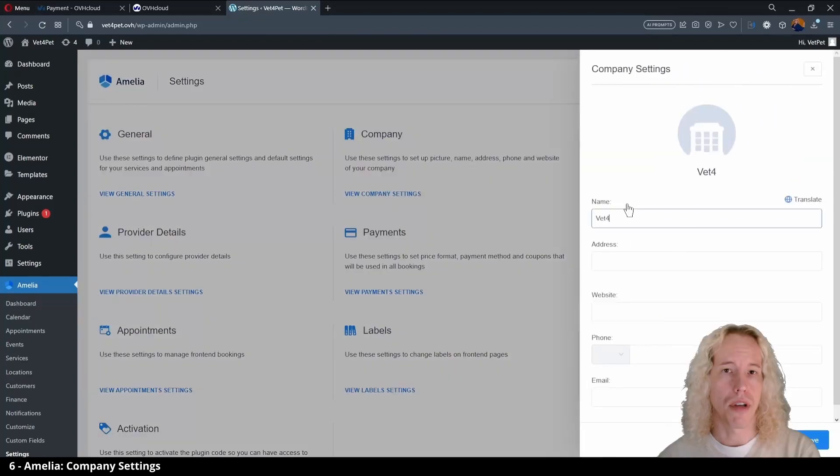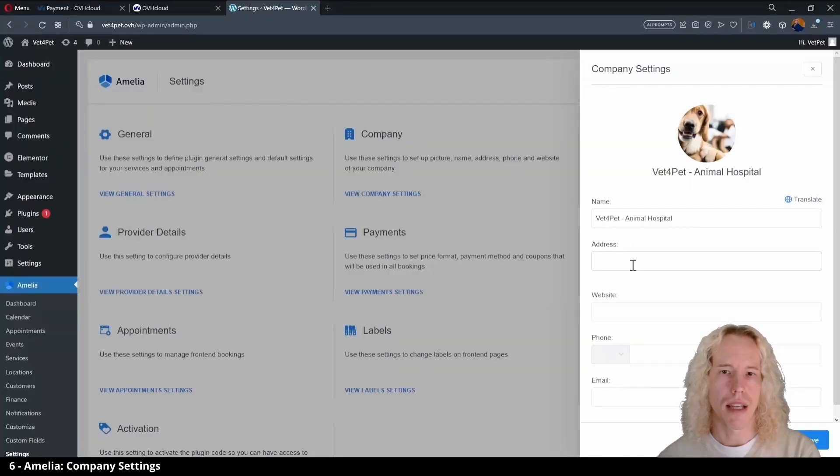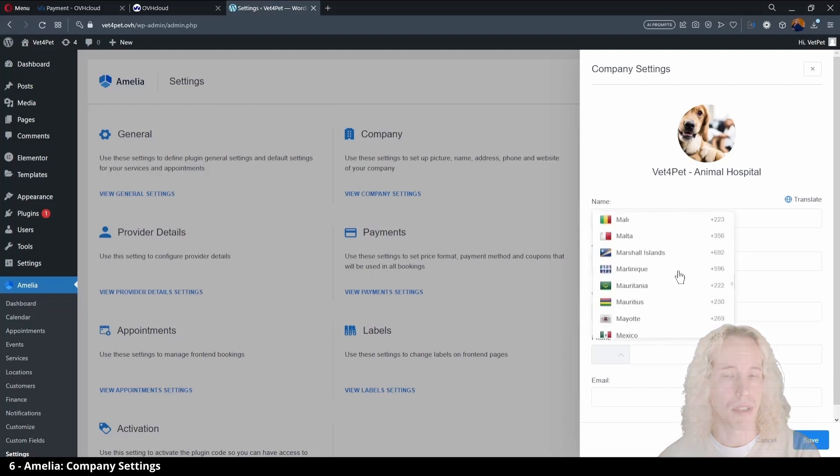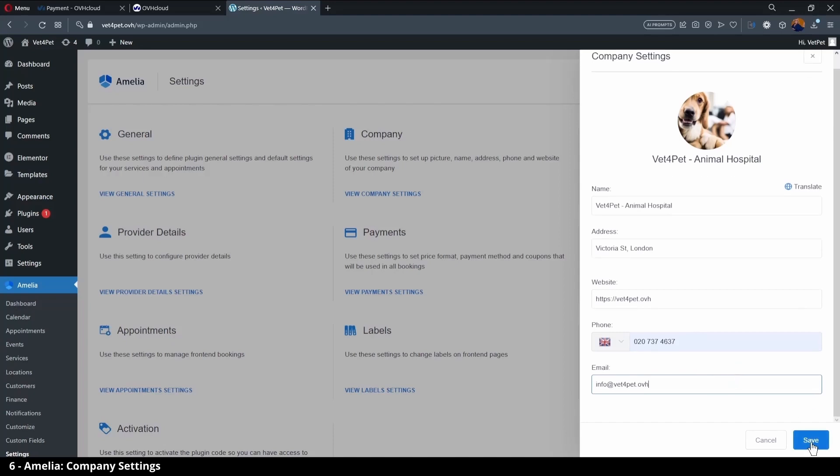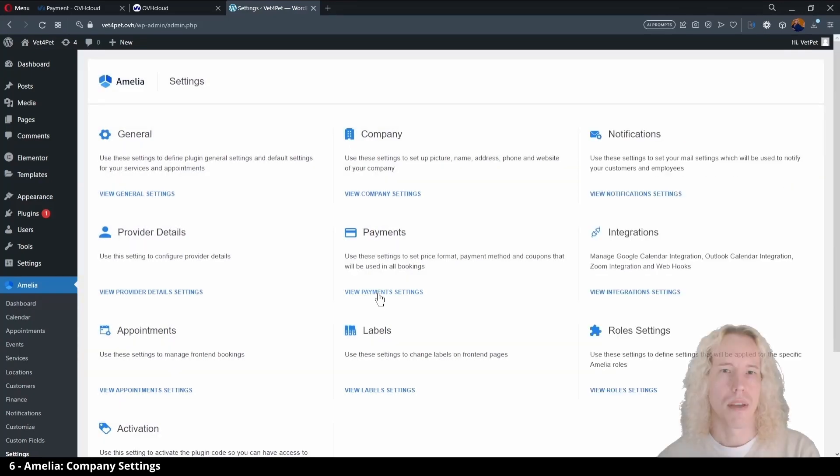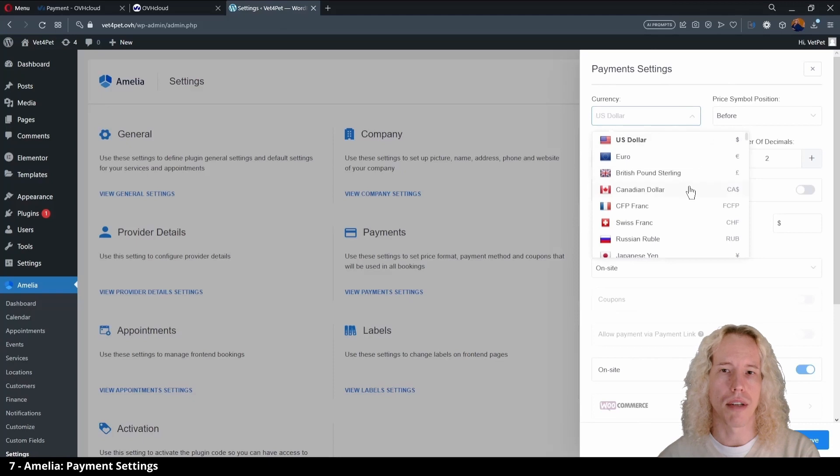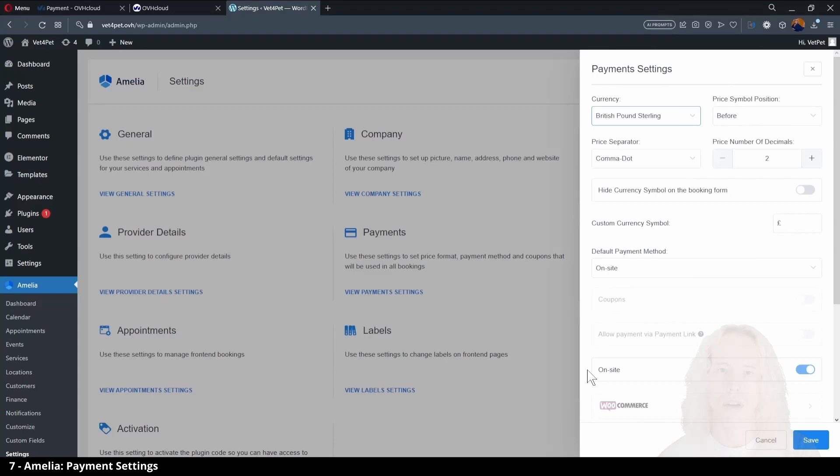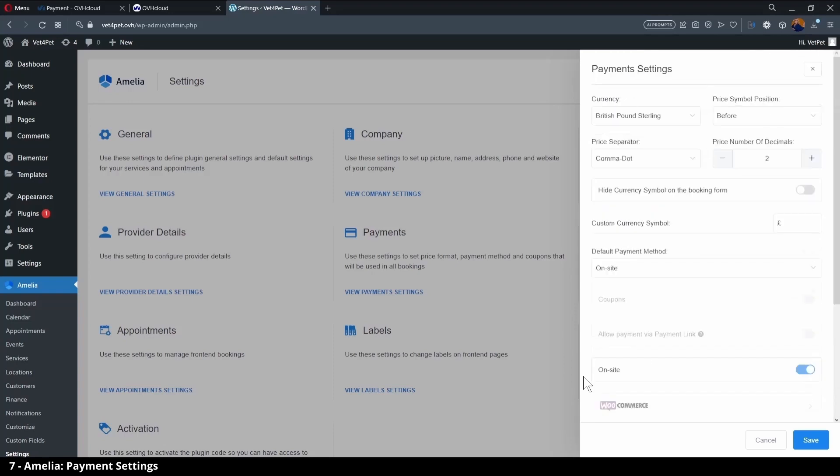Now to company settings. Give a name, select an image, address, website, phone with right country code and email and save. In payment settings, you can change the currency of your country, in this case pound, and it's good to note that the free version of the plugin allows only on-site payments. If you pay for the license you can accept Stripe and PayPal payments for example.